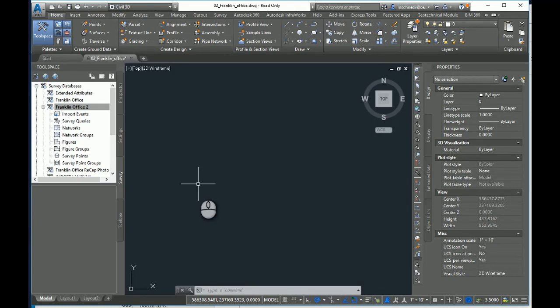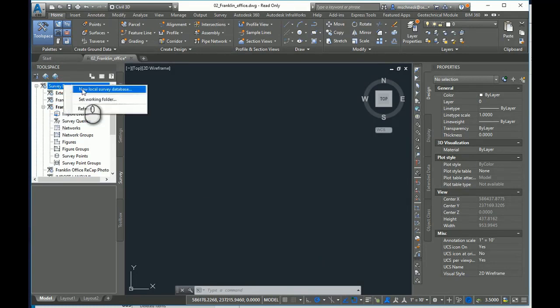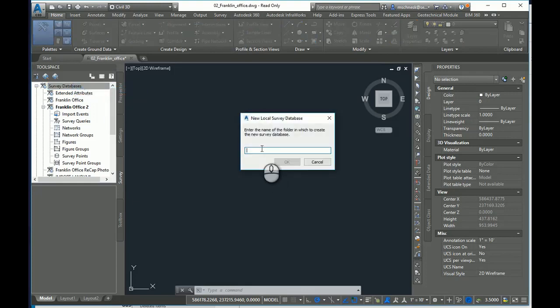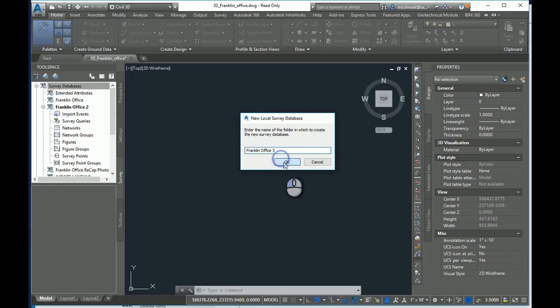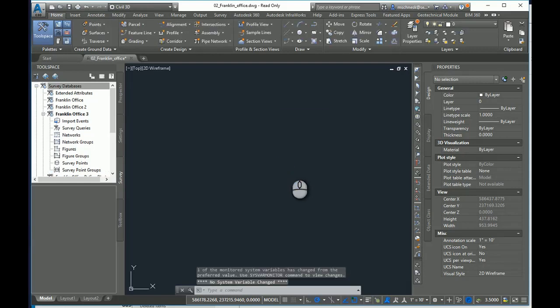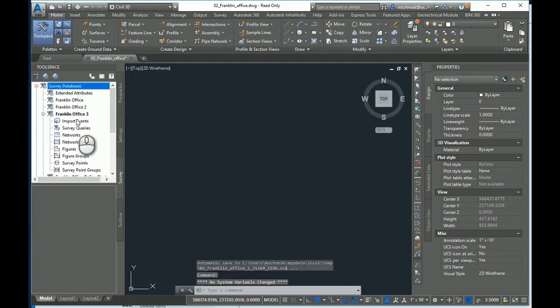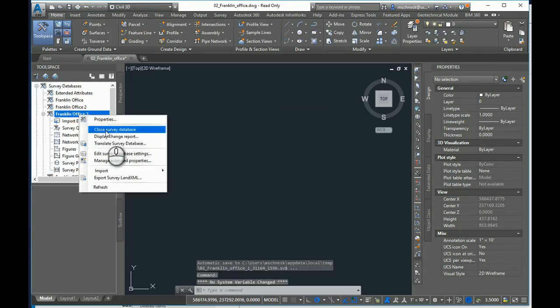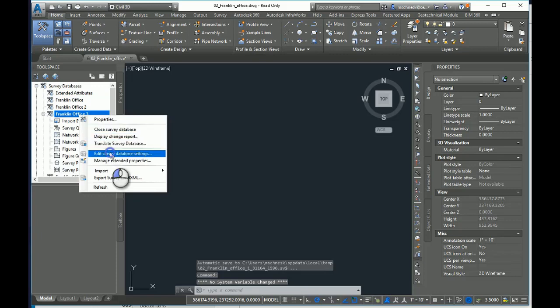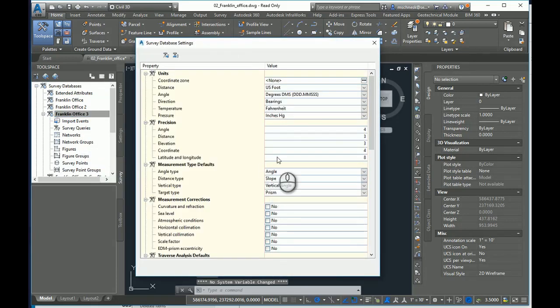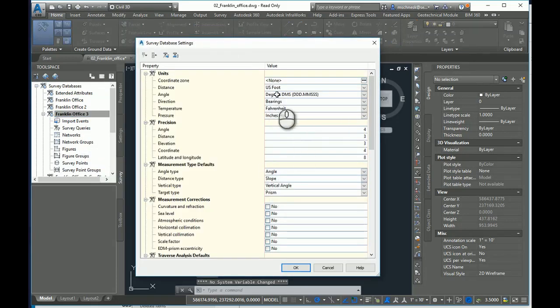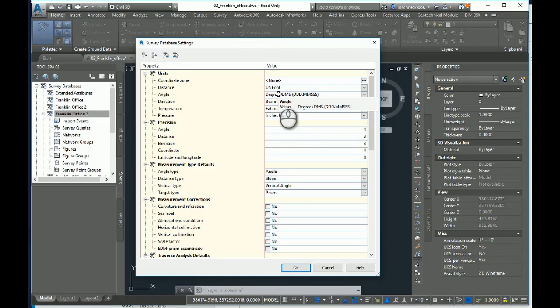Now whenever I start Civil 3D and whenever I make a brand new survey database, Franklin Office 3, you can see I can go into my survey database settings. And indeed it is already set to US foot because it read that survey database settings file immediately upon creating it.